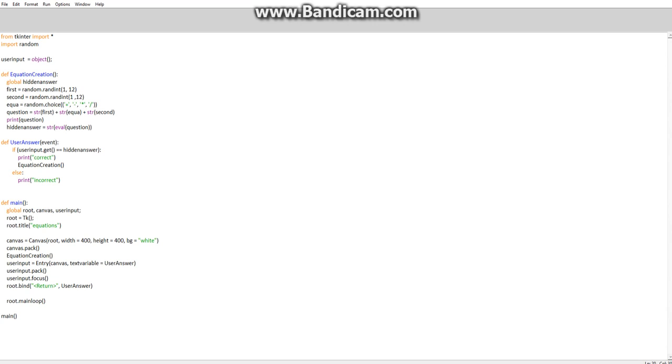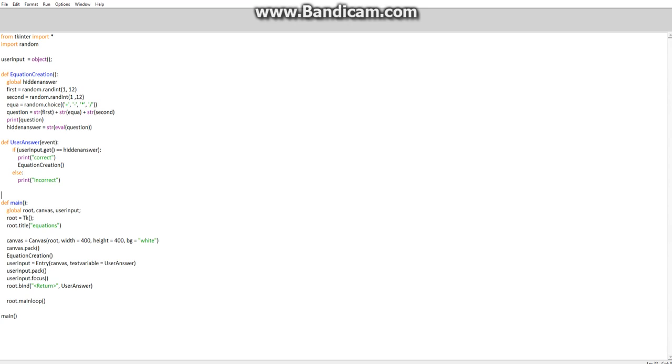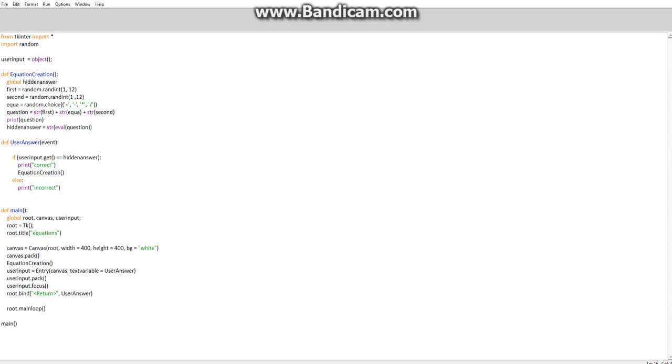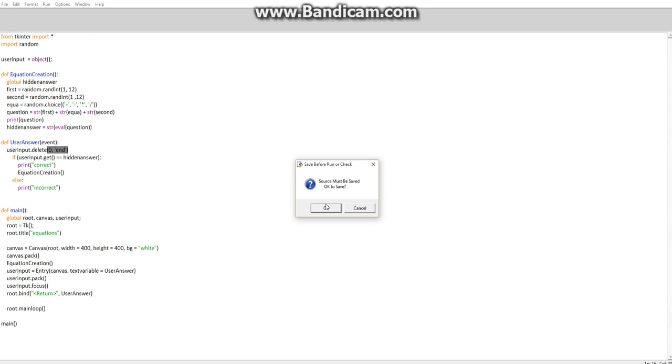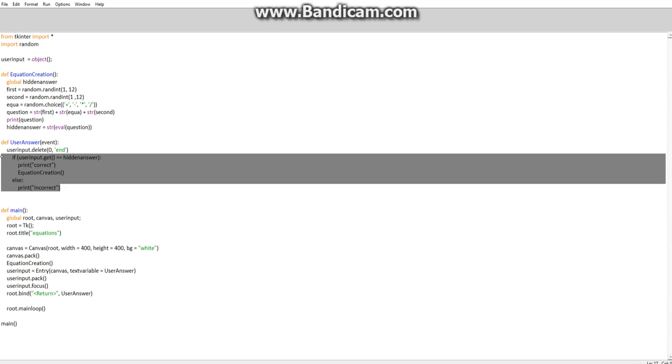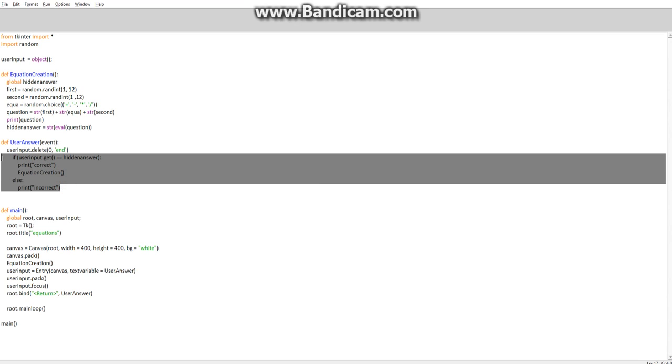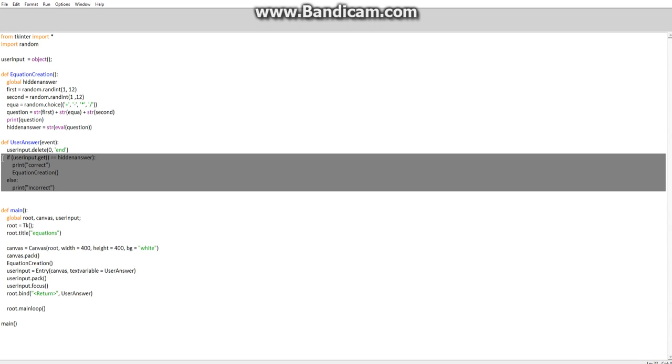Right, so moving on from that, we want to then have it clear after every answer is typed in. So to do that, we want to type in here, or we can do it at the top of this actually, that would be more efficient. User input.delete zero and then a string end. So now if it runs that, when it runs that, it's going to automatically clear the...